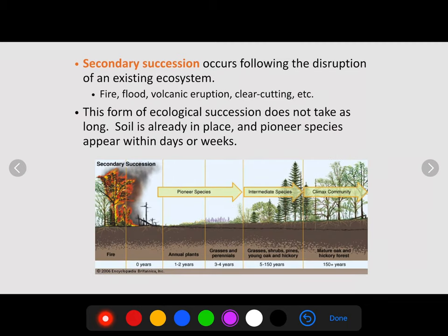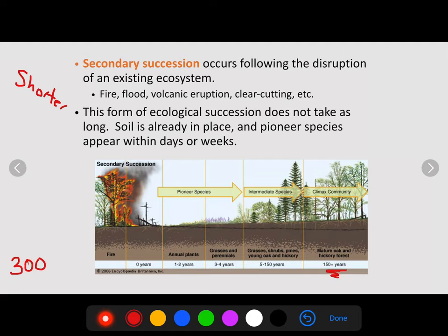Secondary succession is when the soil is already in place, making it a much shorter process. In primary succession, it could take upwards of 300 years. In secondary succession, we're only looking at 150-plus years to reach our climax community. This occurs after something like a fire, a flood, or a volcanic ash flow — not a lava flow — or simply clear-cutting a forest, where the soil remains. After the disturbance, at year zero the soil is still there, so it can recover very quickly. This form of ecological succession doesn't take as long because the soil is already there.